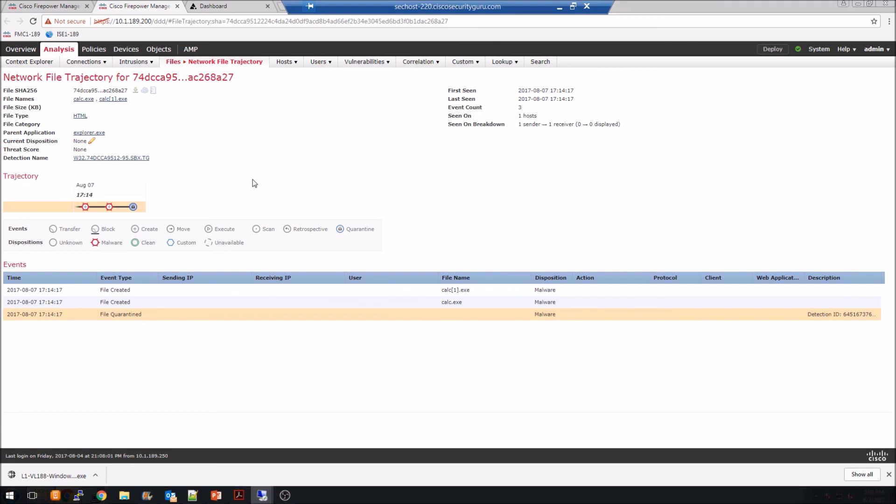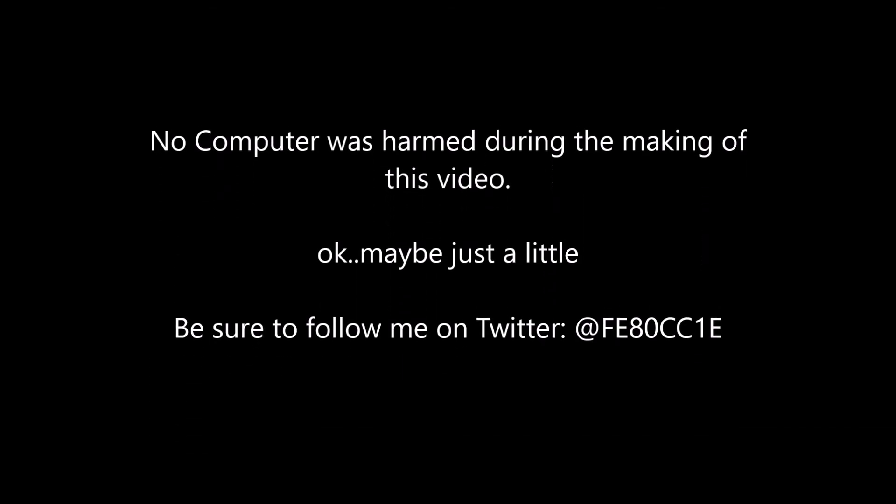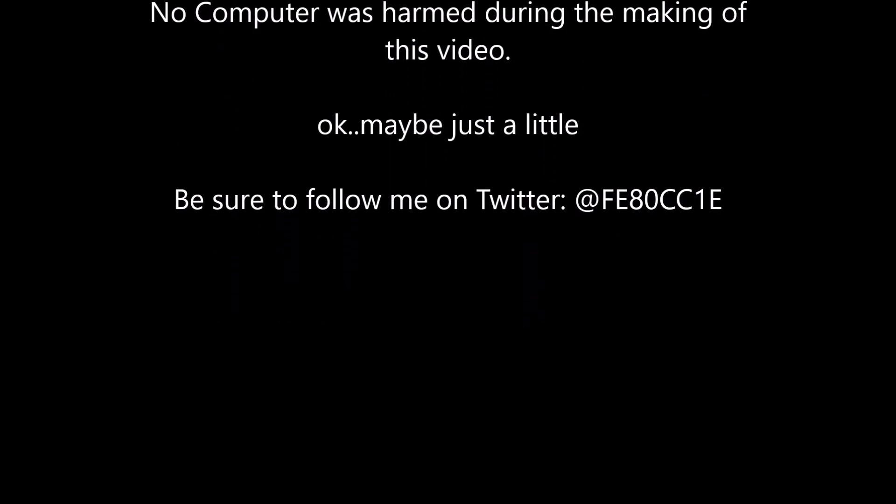So again, I don't have to dig any further. And as you can see here, it gives me insight into exactly what took place. And that's it. Thank you.